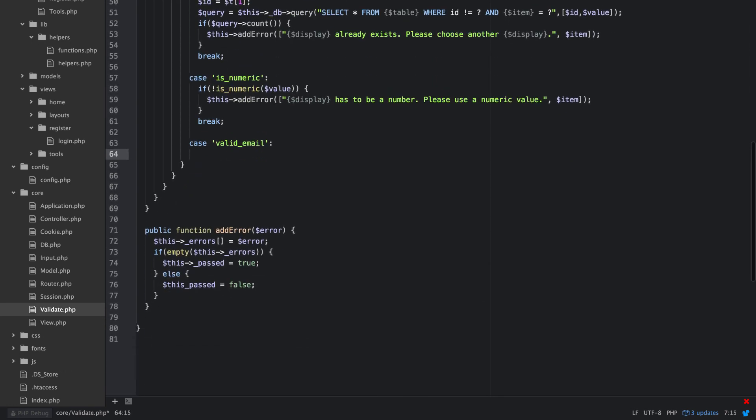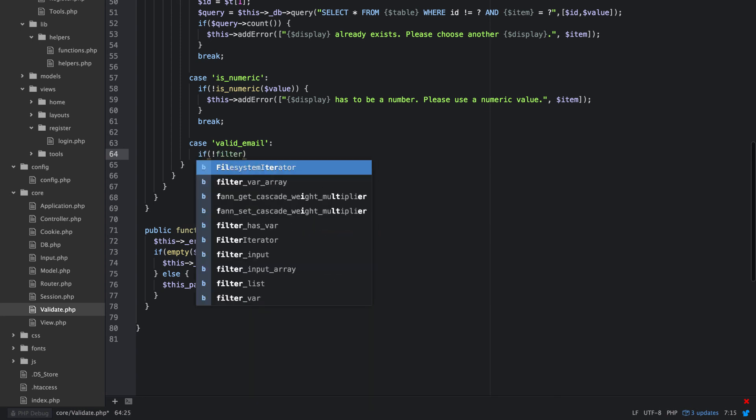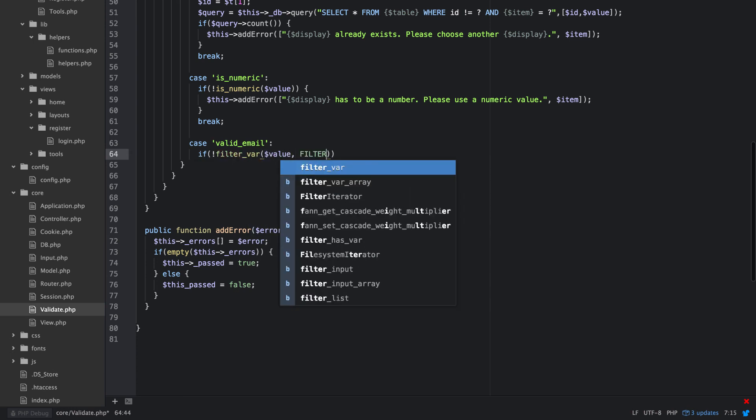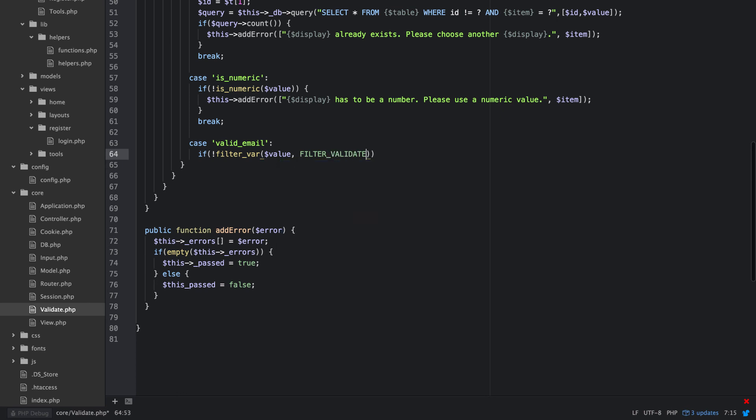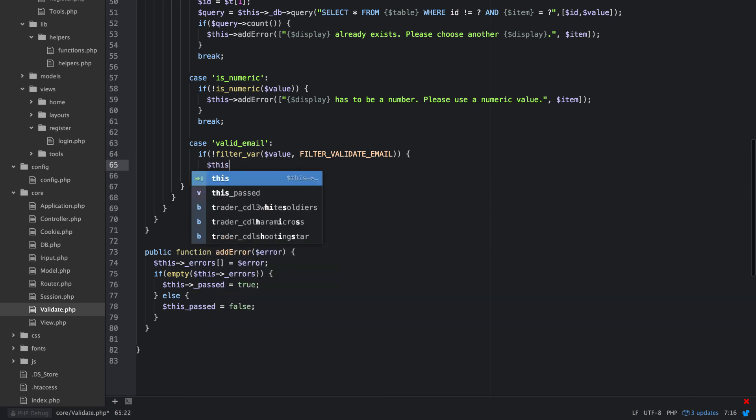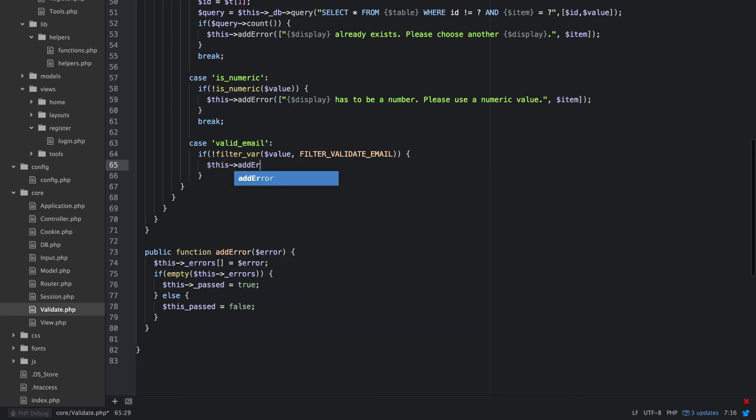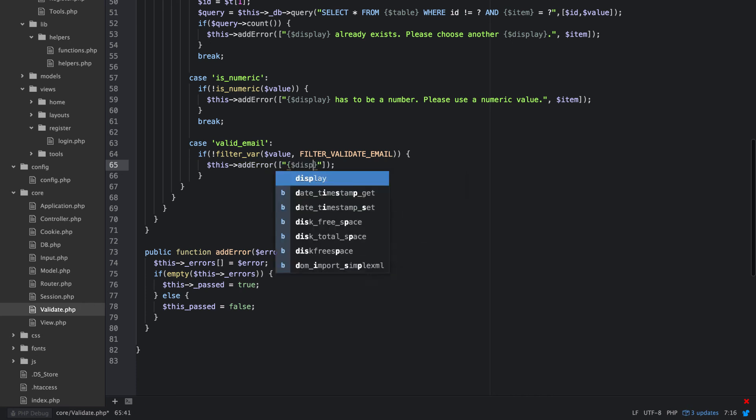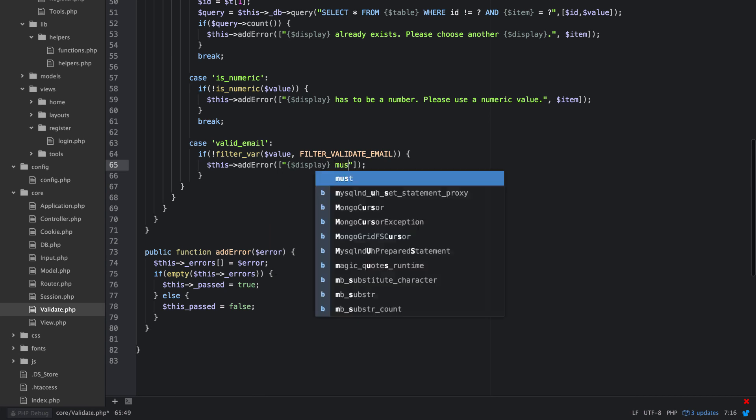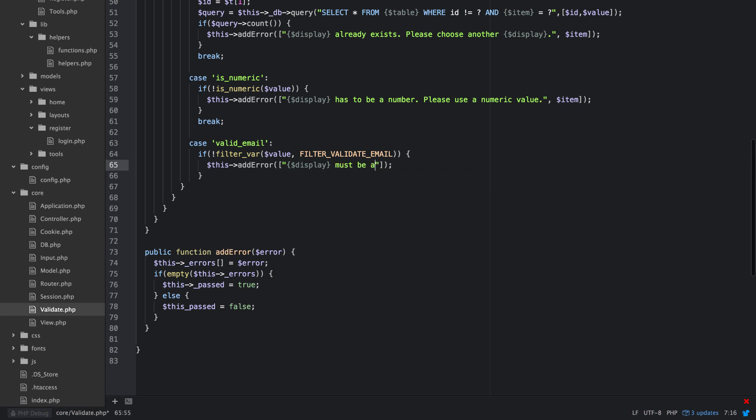So we'll say if not filter var value filter validate email, and this is all just base PHP check here. Let's say this must be a valid email address.